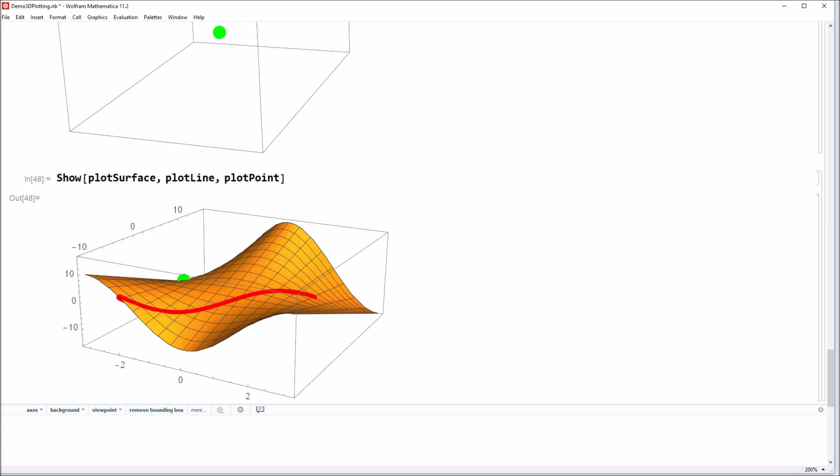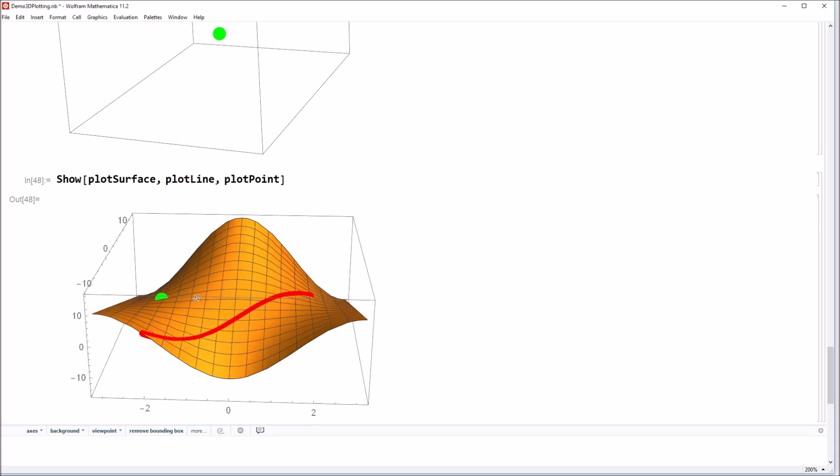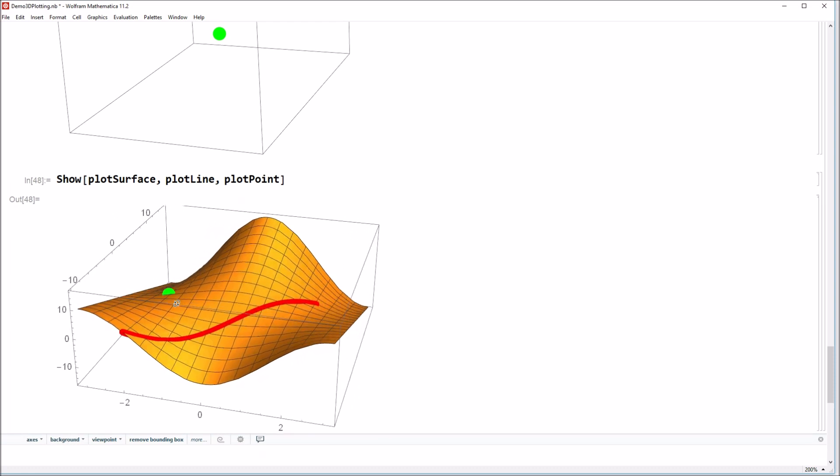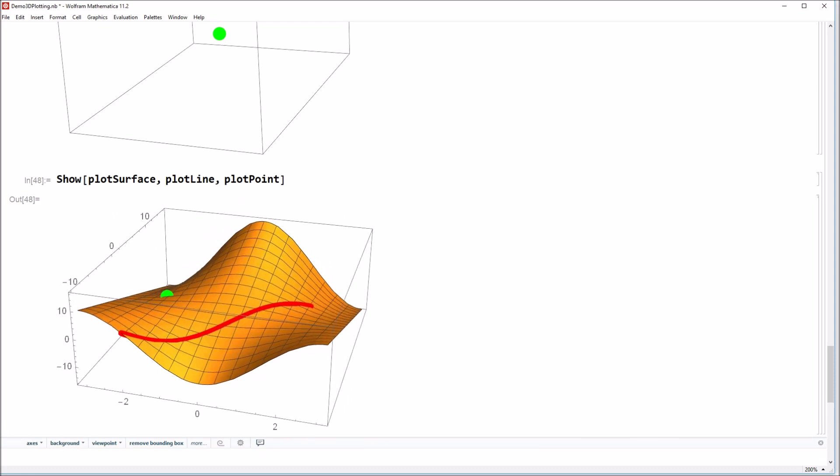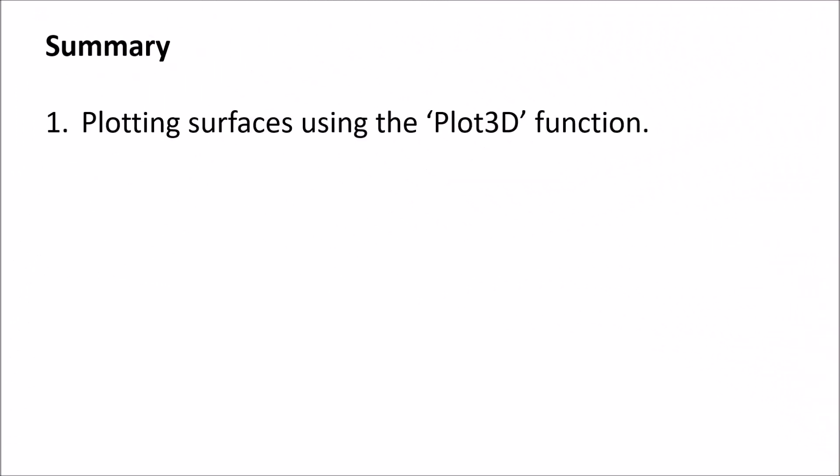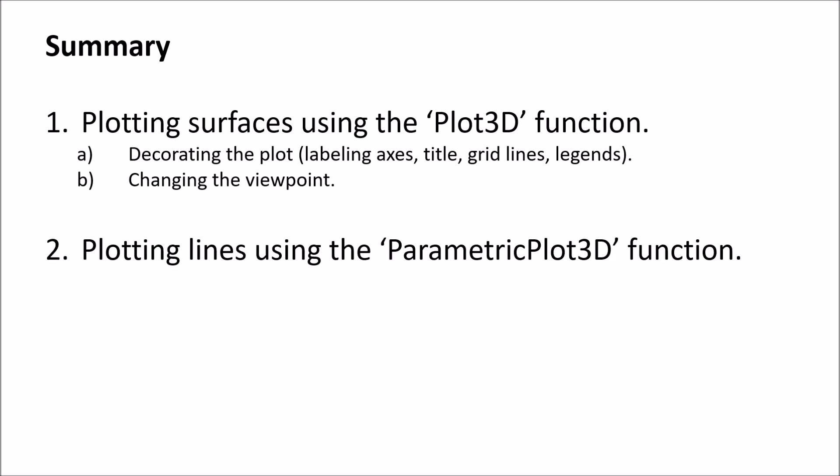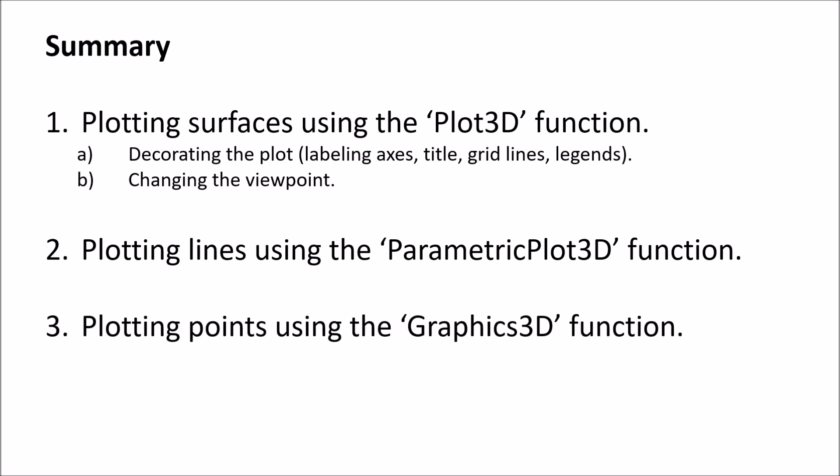Alright. So that's a pretty good, I think, crash course in terms of how to generate surfaces, lines, and points in 3D with Mathematica. Why don't we do a quick recap of what we covered today? Alright. So to summarize here, we started off talking about how to generate a three-dimensional surface using the plot 3D function. And we saw that you could decorate this and change the viewpoint and basically manipulate the plot similarly to how you would have done with a two-dimensional plot. In addition to looking at how to make surfaces, we then looked at how to plot a line in 3D space using the parametric plot 3D, which is just one of many functions that Mathematica can use to generate lines in the three-dimension. Finally, we looked at how to make a single point using the graphics 3D function in 3D space.